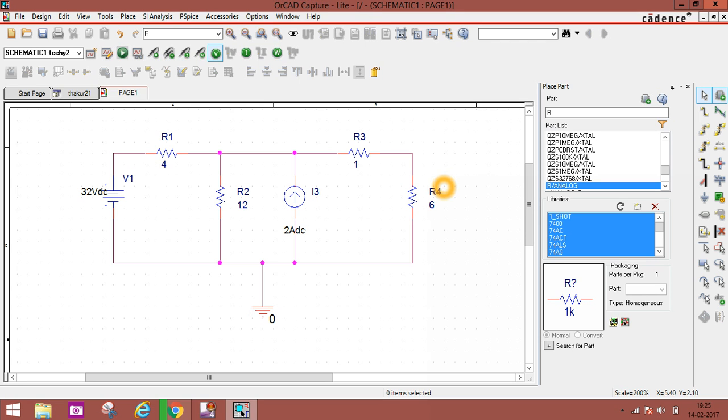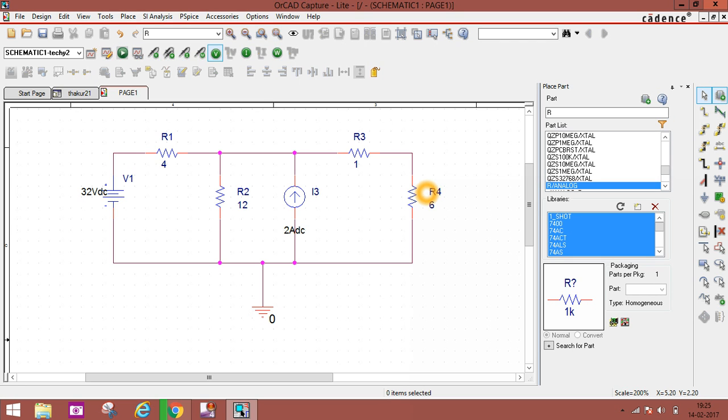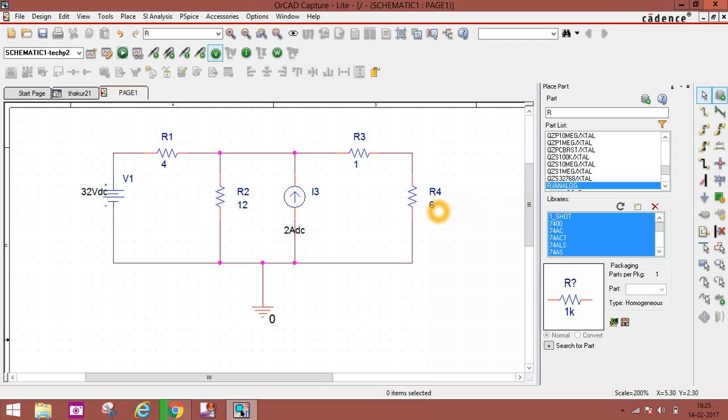We have to find Thevenin's resistance and Thevenin's voltage, and then finally we add Thevenin's voltage, Thevenin's resistance, and the required resistance. We connect all three - Thevenin's voltage, Thevenin's resistance, and this resistance in series, and then find current easily.